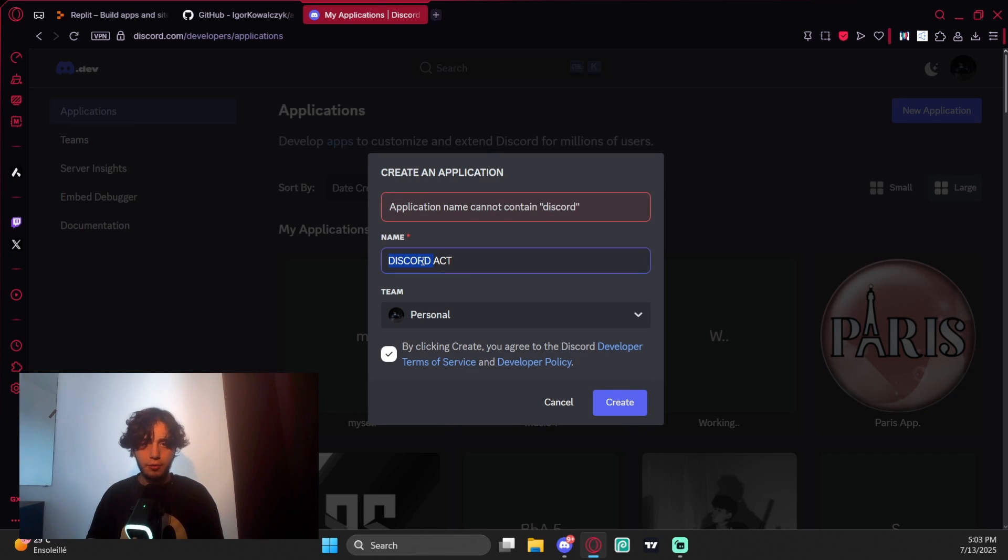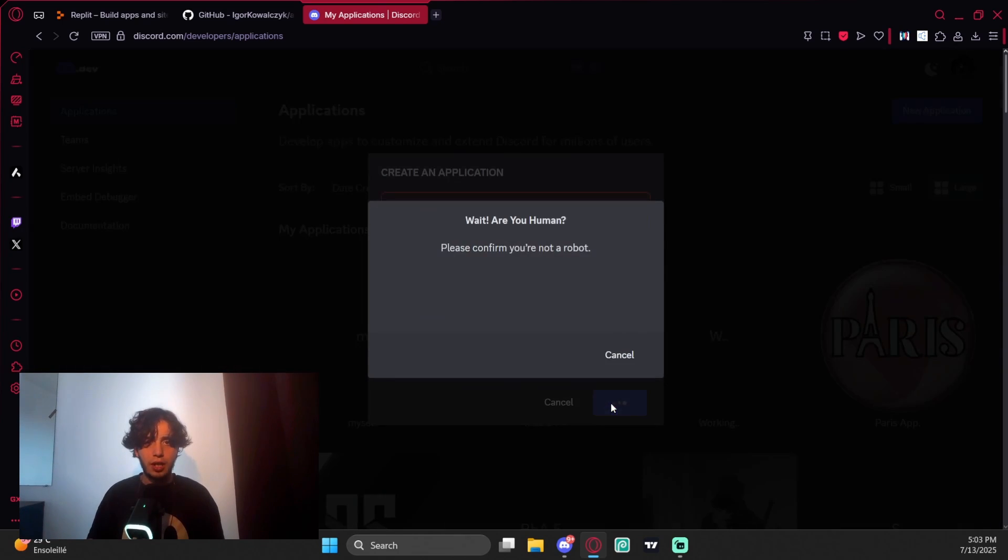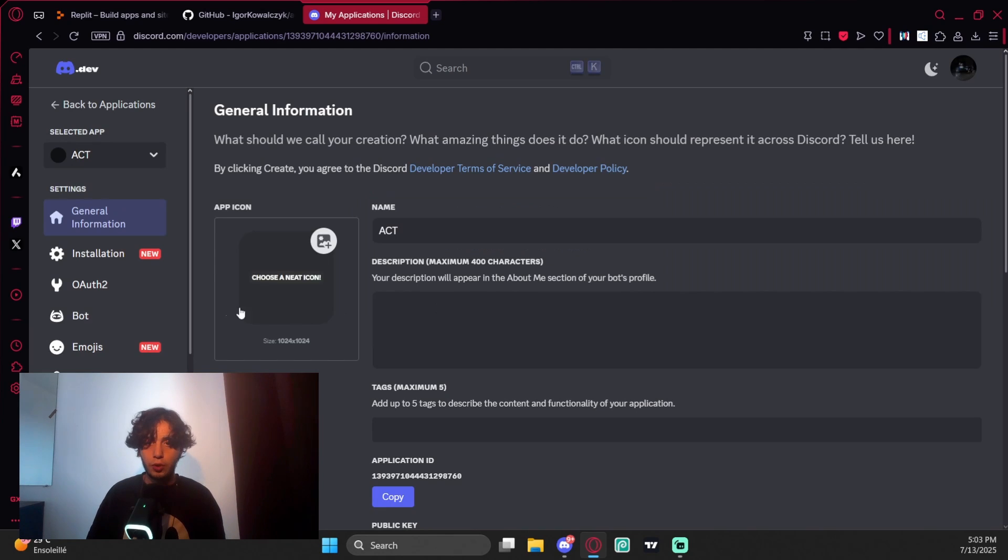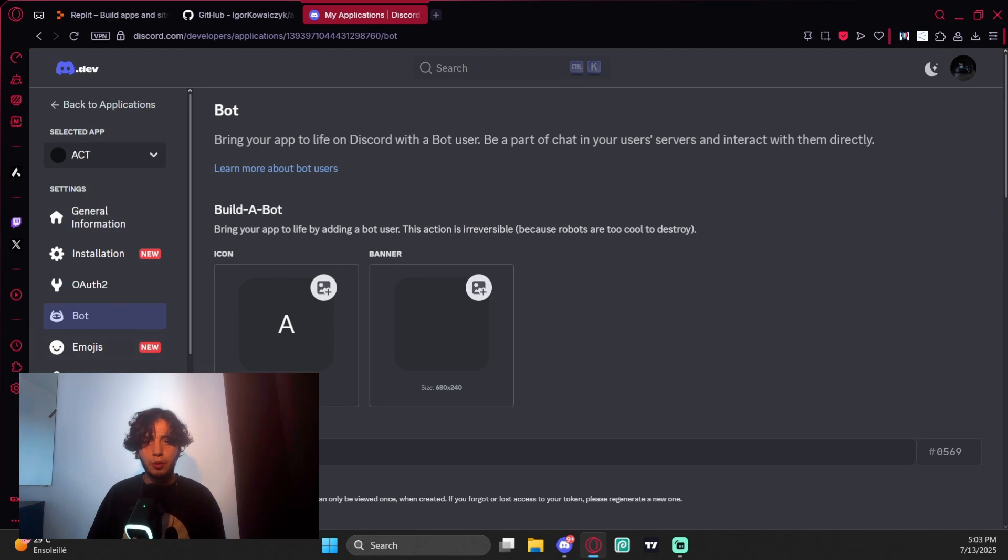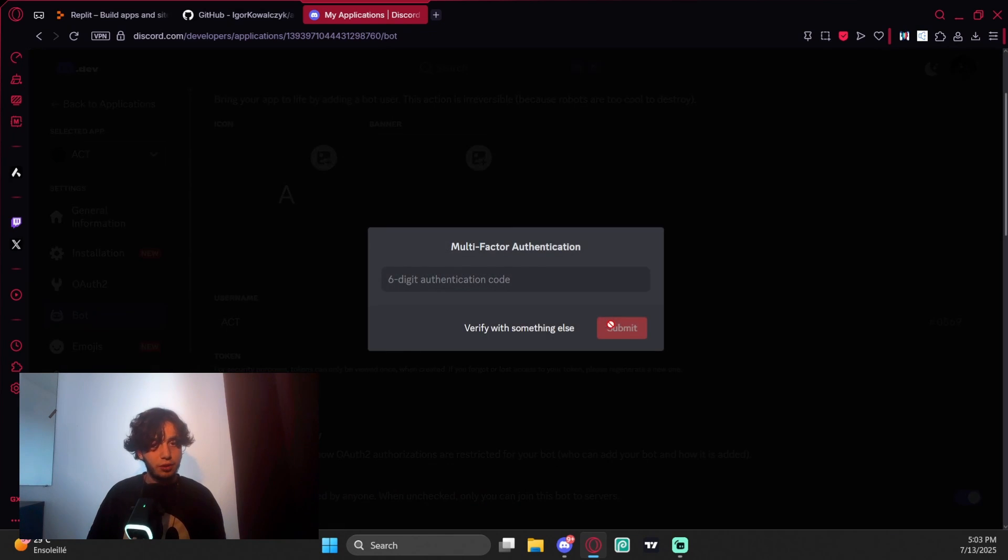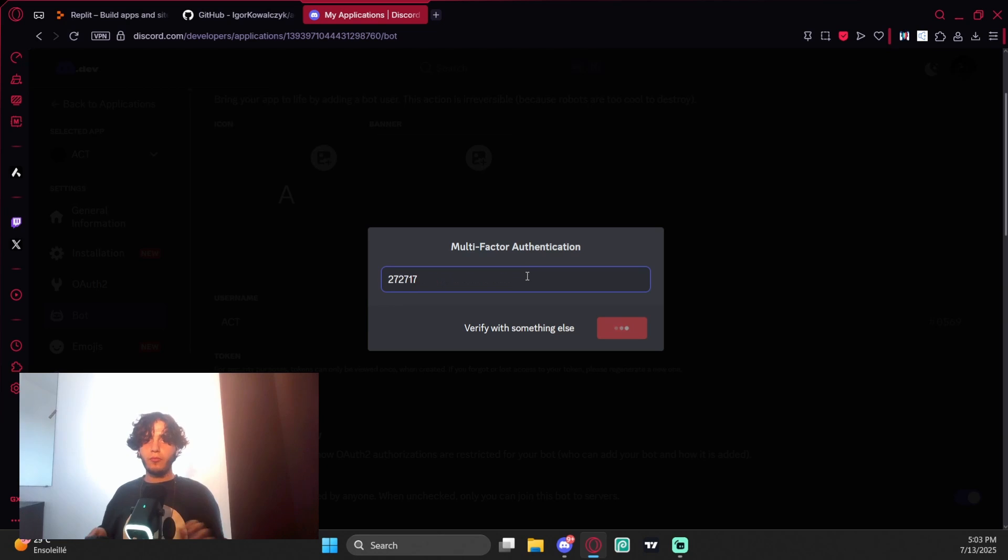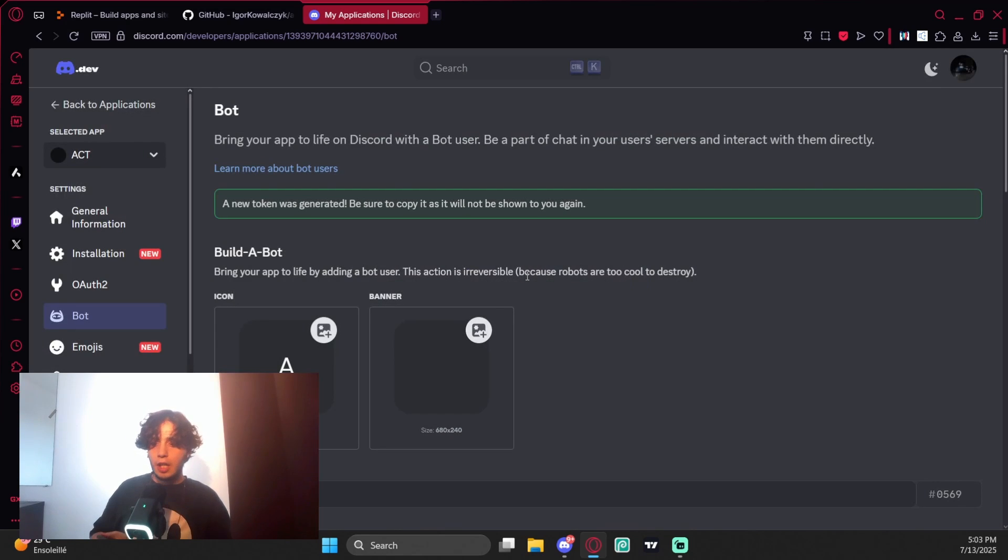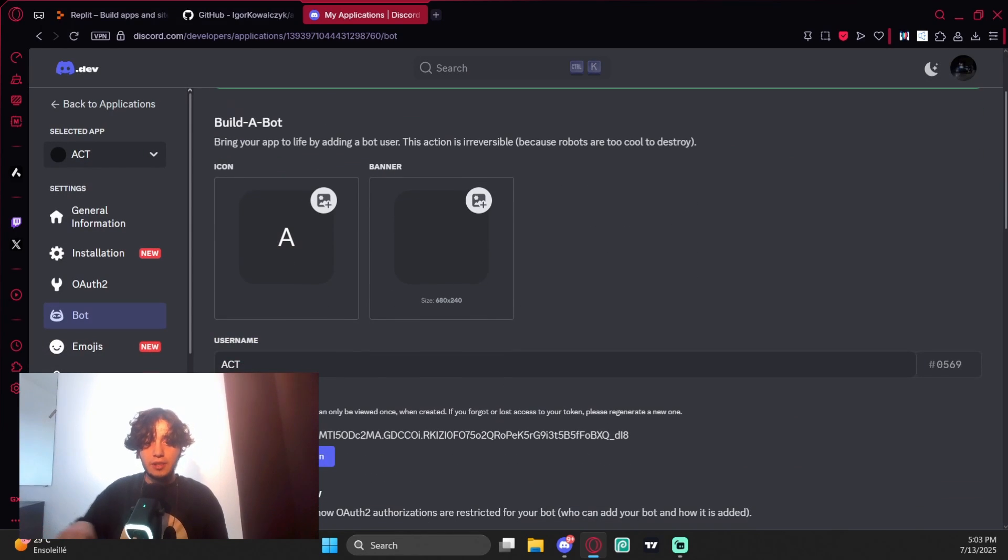I'm going to create it. Confirm you're not a robot, then come to Bot and receive token. You have to type your 2FA. I just typed my 2FA and I got the token here, so I'm going to copy it.